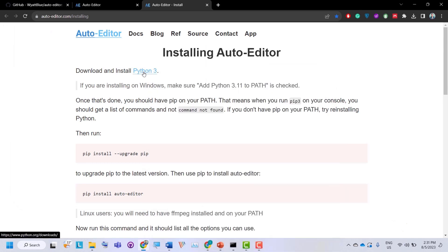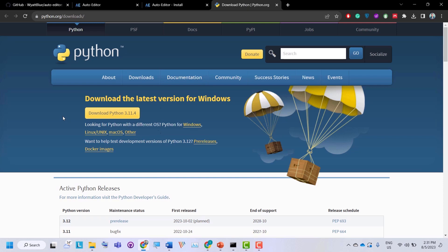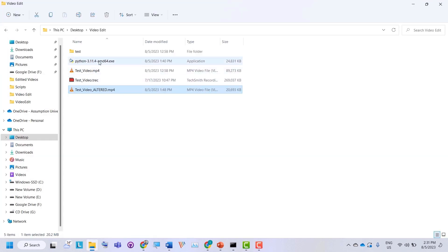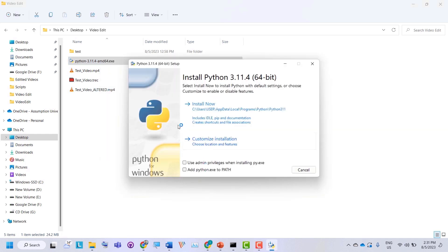To install Python, you can go to python.org, click 'Download Python 3.11.4', and it will download the setup for you. Once the setup is downloaded, open it and click 'Install Now' — it will install Python 3.11 on your operating system. Don't forget to check 'Add Python.exe to PATH', as this will add Python to your environment variables.